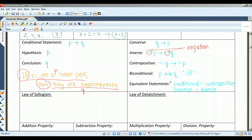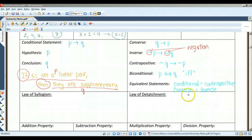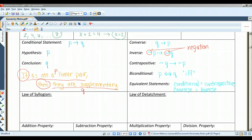A conditional statement and its contrapositive are either both true or both false. For example, if angles are a linear pair then they're supplementary, and if angles are not supplementary then they are not a linear pair — both of those statements are true. Likewise, the converse and inverse are either both true or both false. In this case, if angles are supplementary then they are a linear pair — that's not true. If angles are not a linear pair then they are not supplementary — that's not true either. Pairs of statements like these are called equivalent statements.